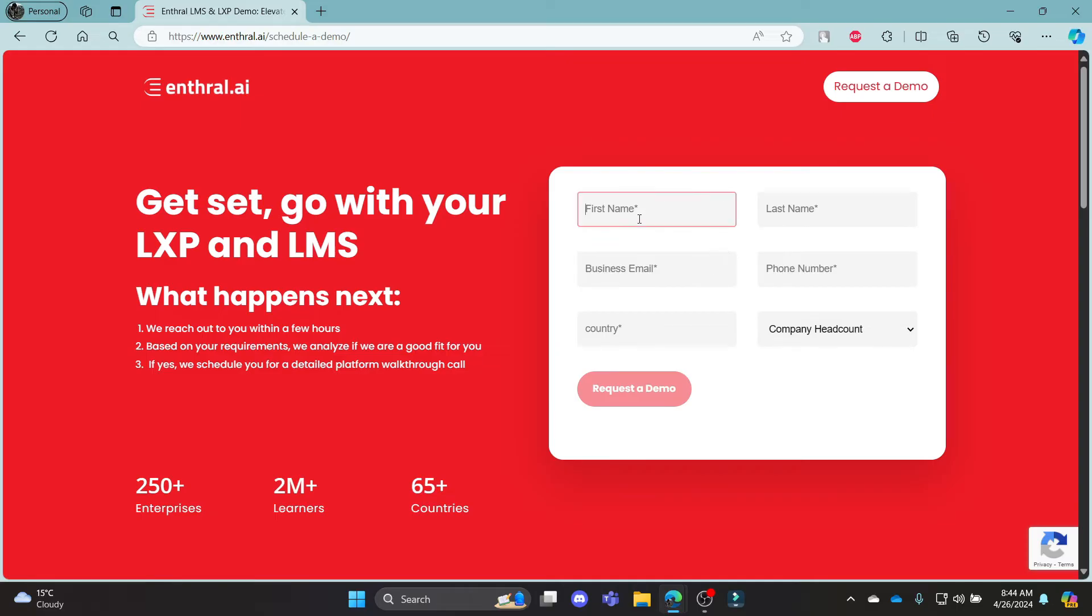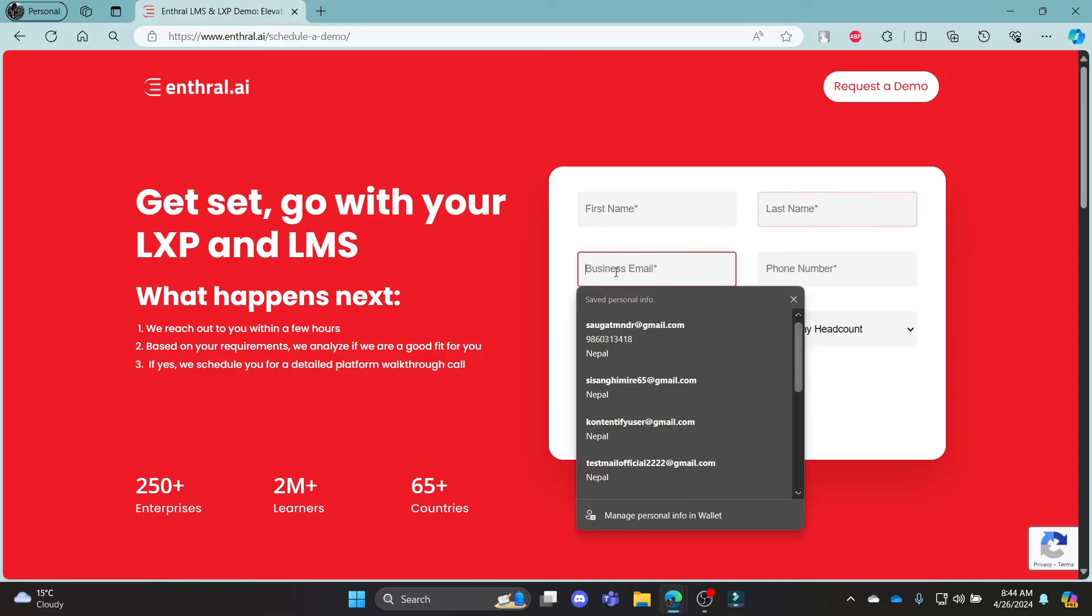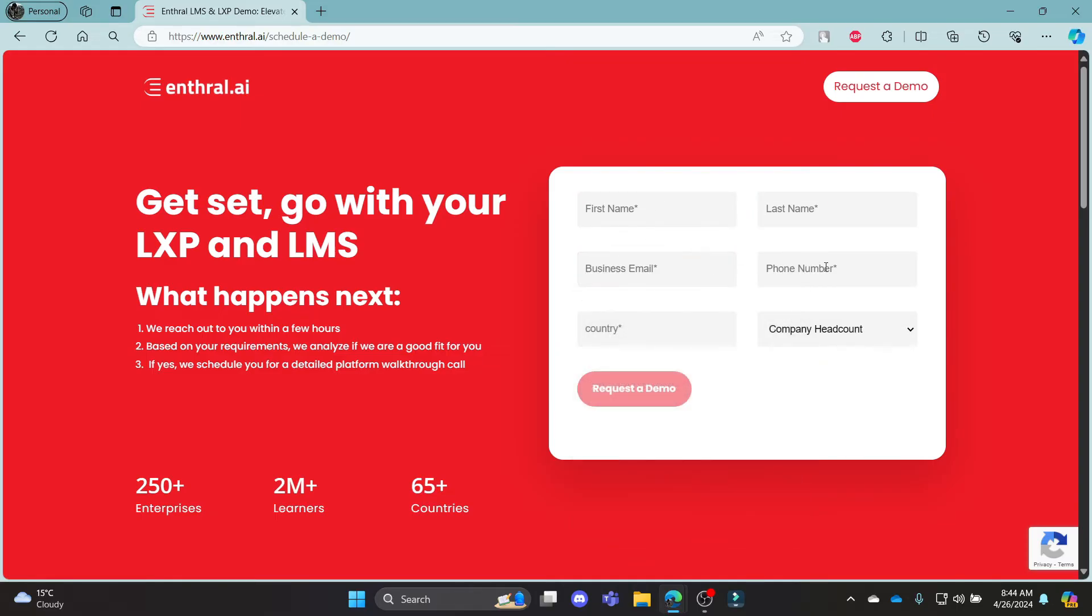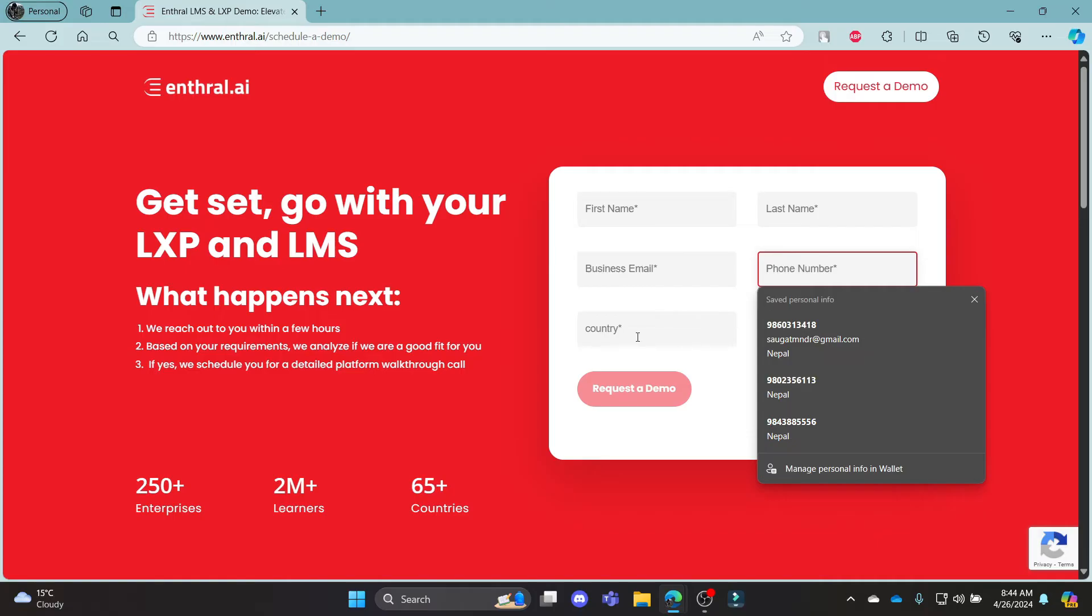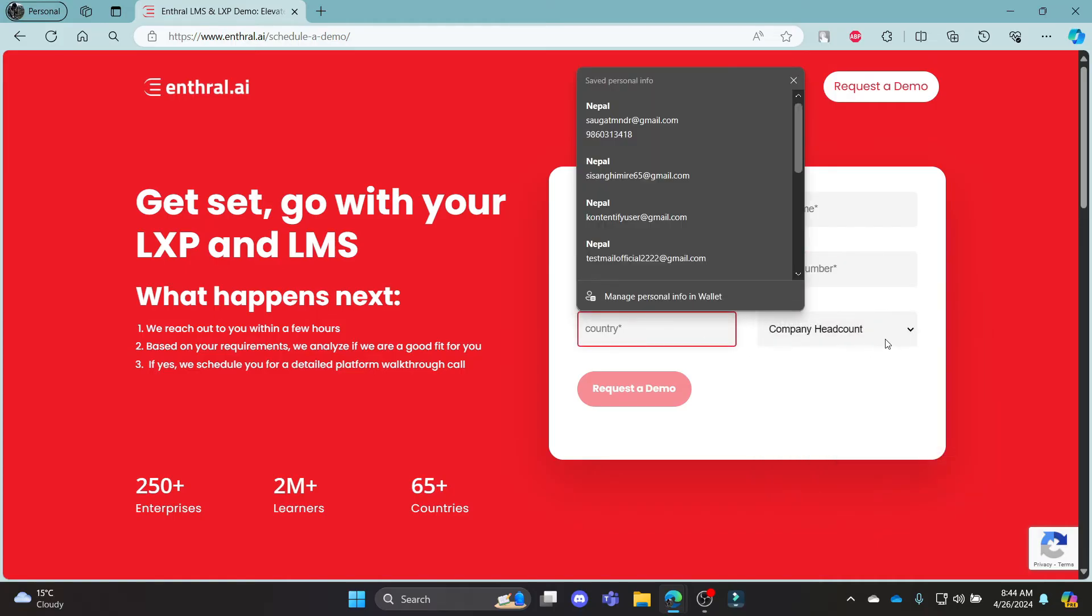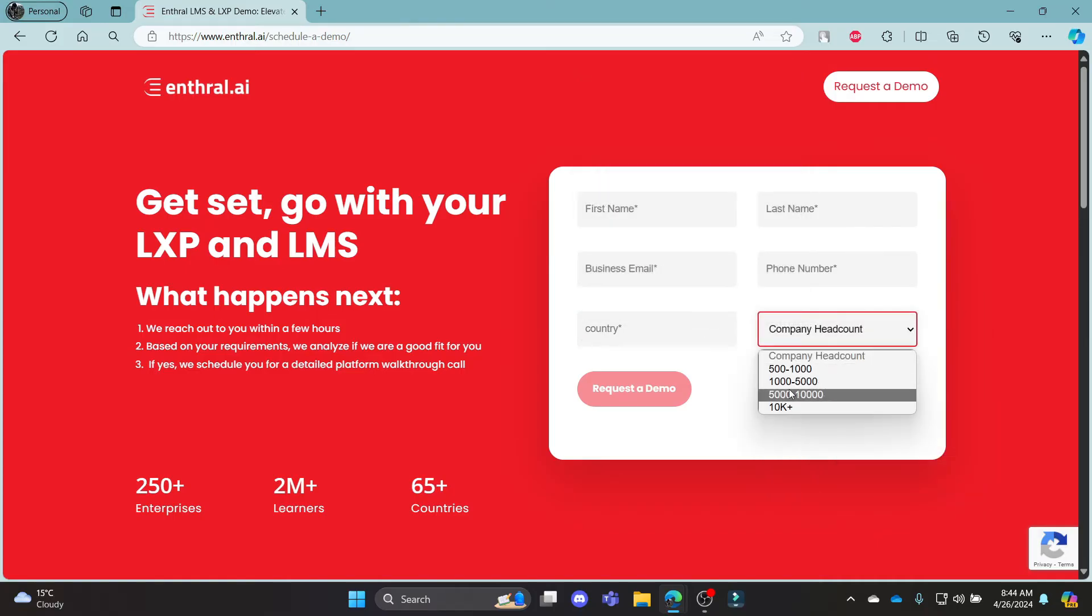So go ahead and write down your first name, your last name, your business email, your phone number, your country, your company headcount, and then click Request a Demo.